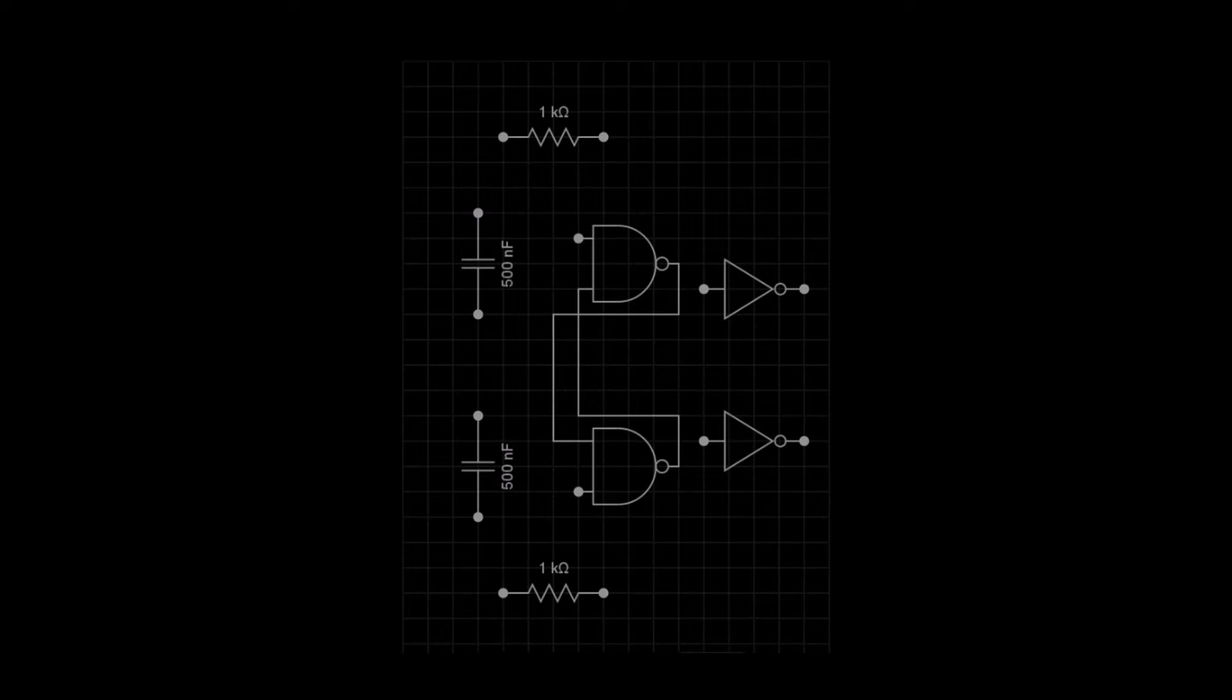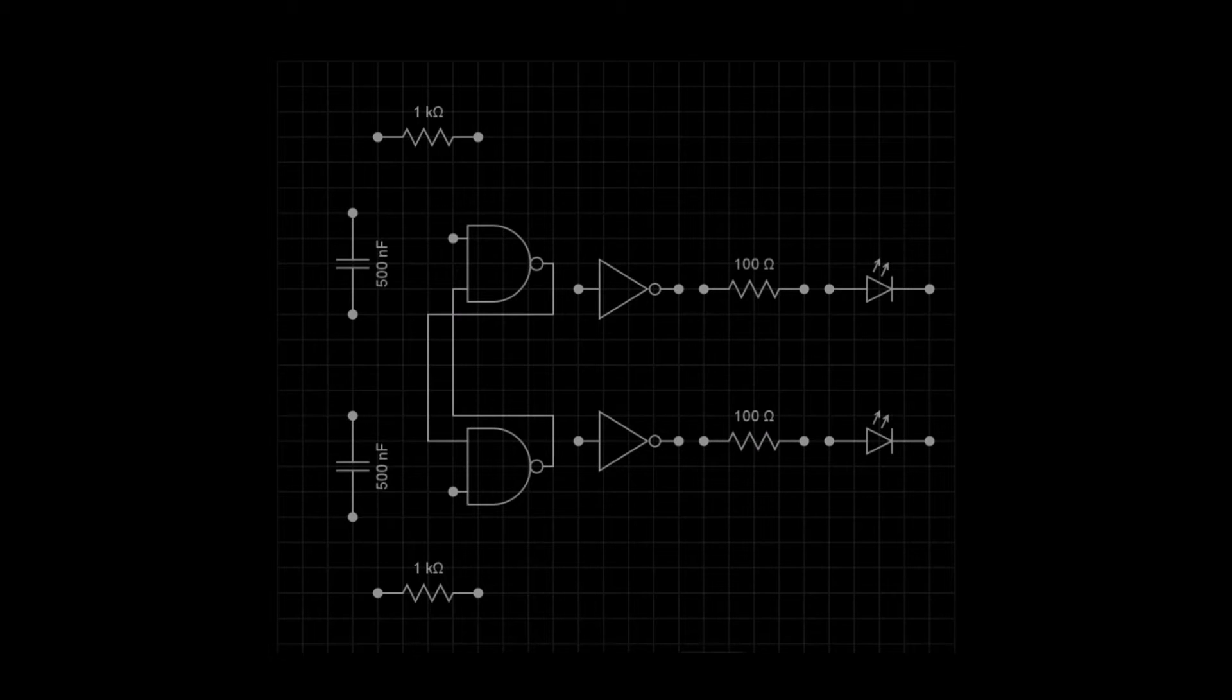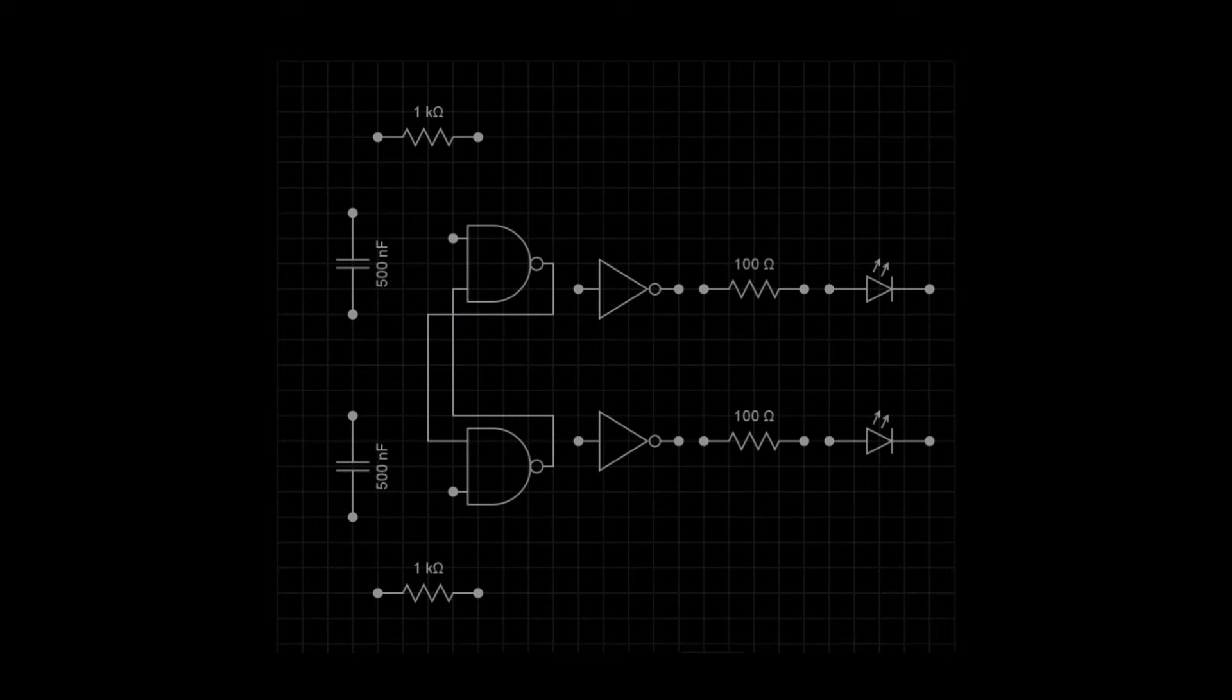We also need two NOT gates near the outputs of the NAND gates. At the outputs of the NOT gates, we will add two 100 ohm current limiting resistors and two LEDs. One green, one red.